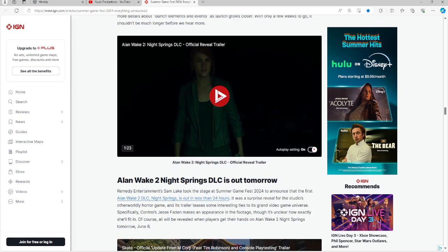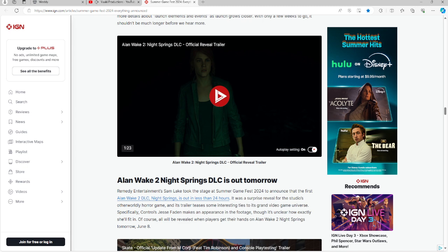For those of you into Alan Wake, there is going to be DLC that is now available. This was written on the day of the Fest. If you are interested in Alan Wake 2, the Night Springs DLC is now available today because this was written on the day of the event.